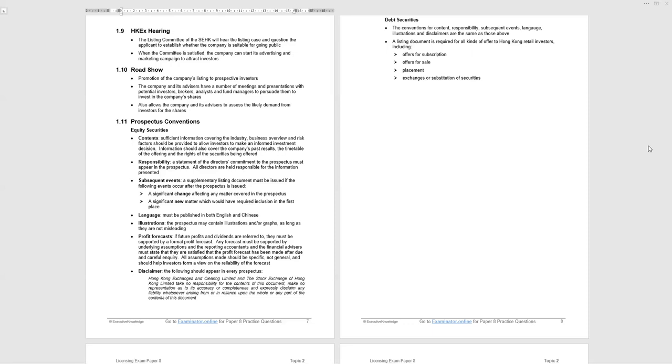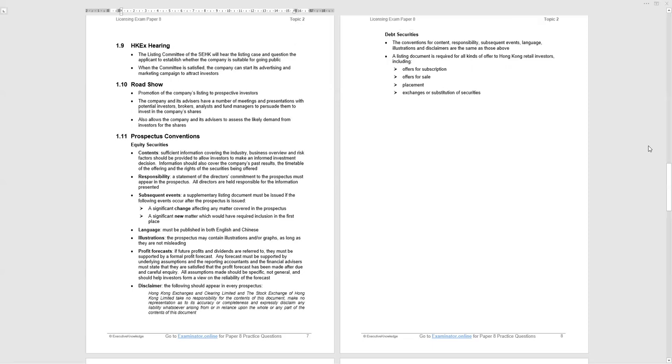There is a disclaimer in the prospectus, and that is that Hong Kong Exchange and Clearing Limited, the exchange controller and the stock exchange, disclaim any responsibility for the contents of the prospectus, which is not really that surprising. With regard to debt securities, conventions for content, responsibility, etc. are the same as those for equity. Listing documents required for all kinds of offers to Hong Kong retail, including those four methods.